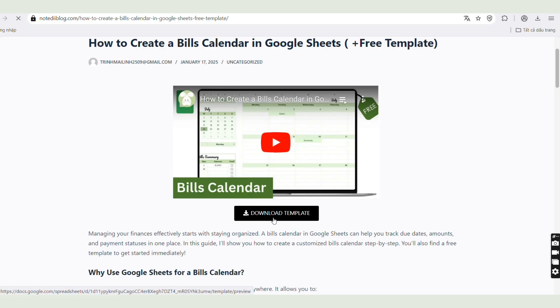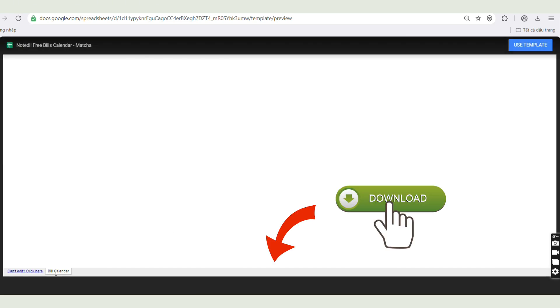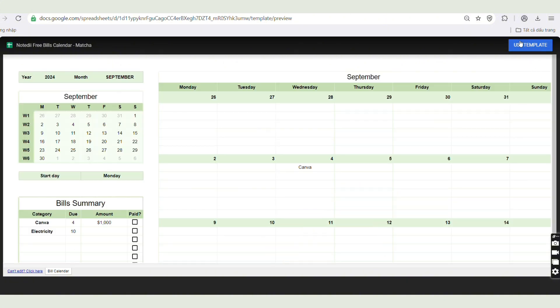Plus, I'll share a free template so you can go to the link in the description and get that template right away. Okay, so now let's jump into the tutorial.